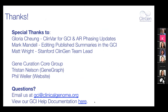I want to thank everyone who put a lot of effort into these new features. It's been a very busy year. I especially want to thank Gloria Chung and Mark Mandel, software developers at Stanford, who made these features happen, and Matt Wright, who was instrumental in all of those discussions. I also want to thank the Gene Curation Core Group for their feedback, as well as Tristan Nelson and Phil Weller. If you have questions, you can always email our help desk at gciclinicalgenome.org. Help documentation is also available.